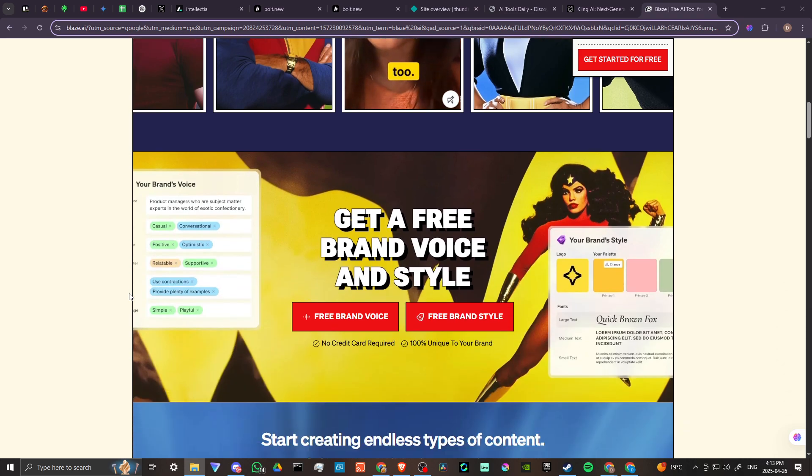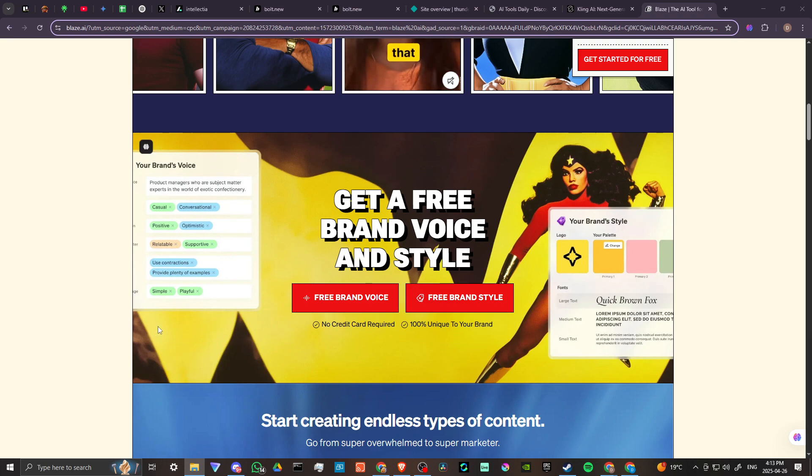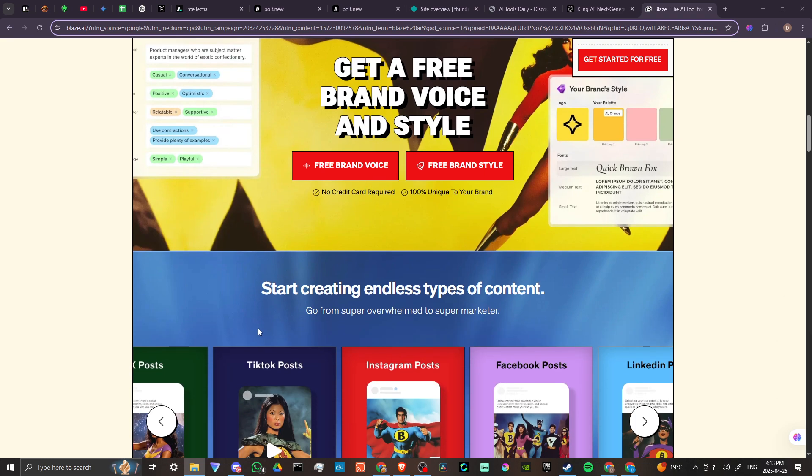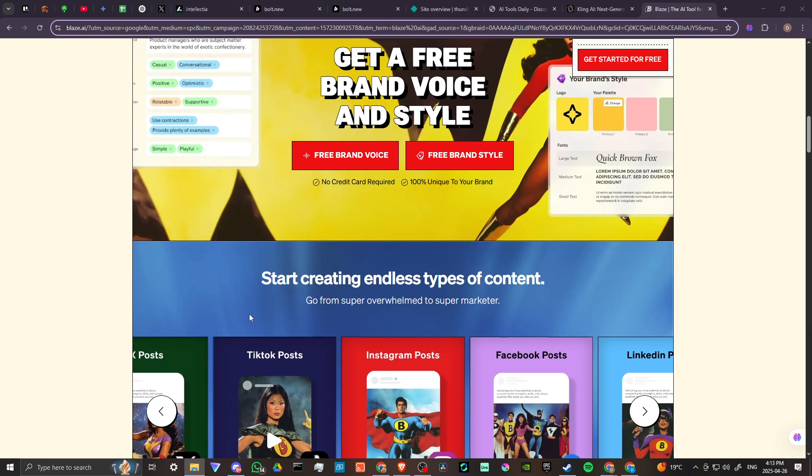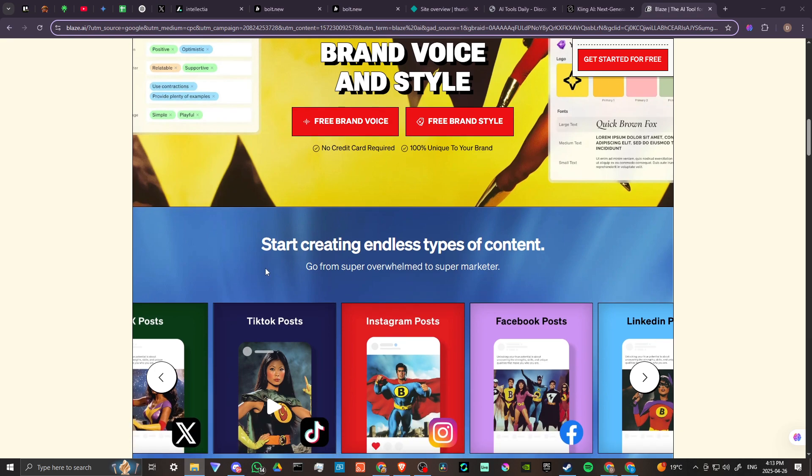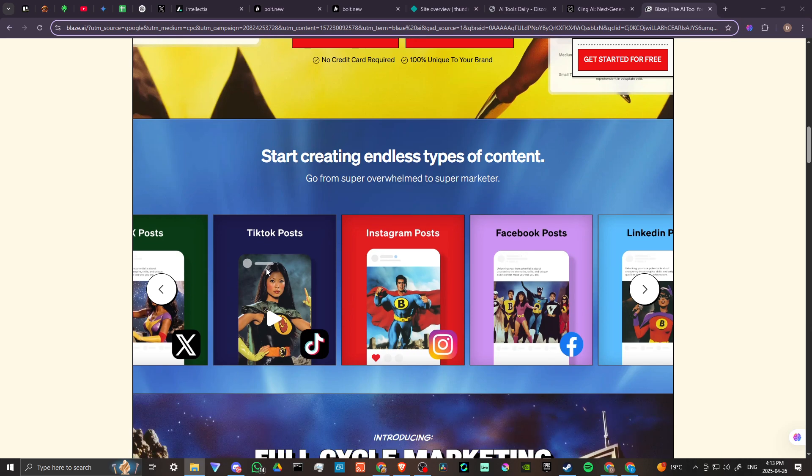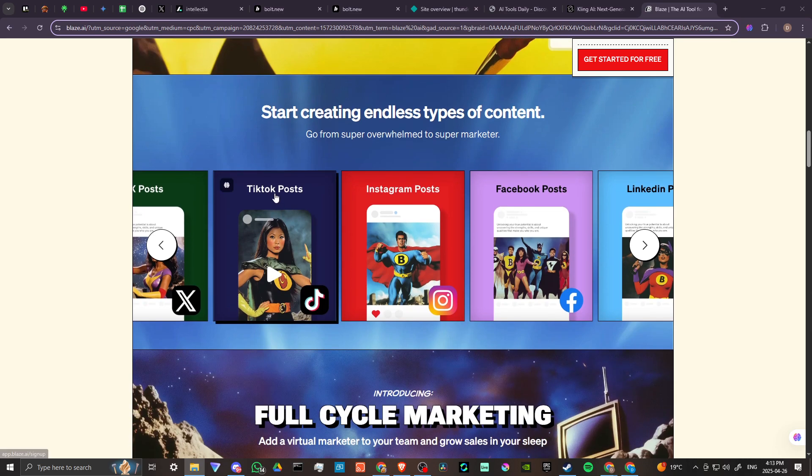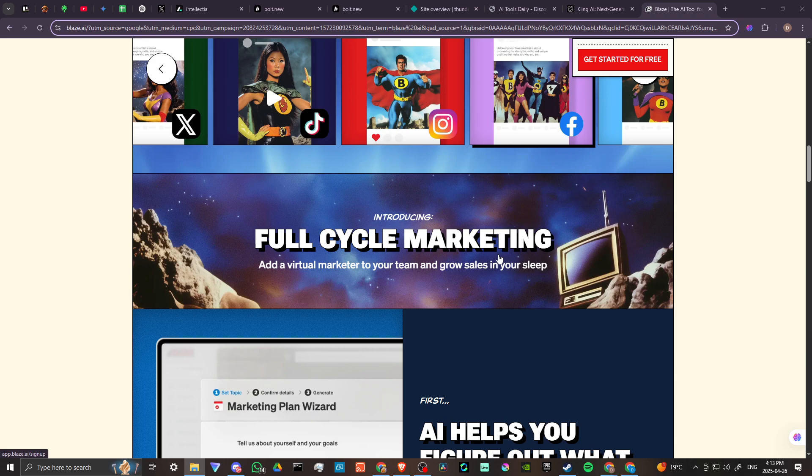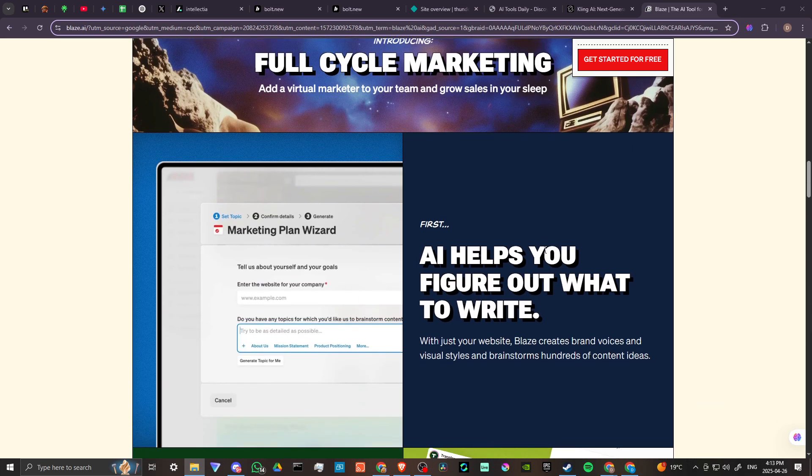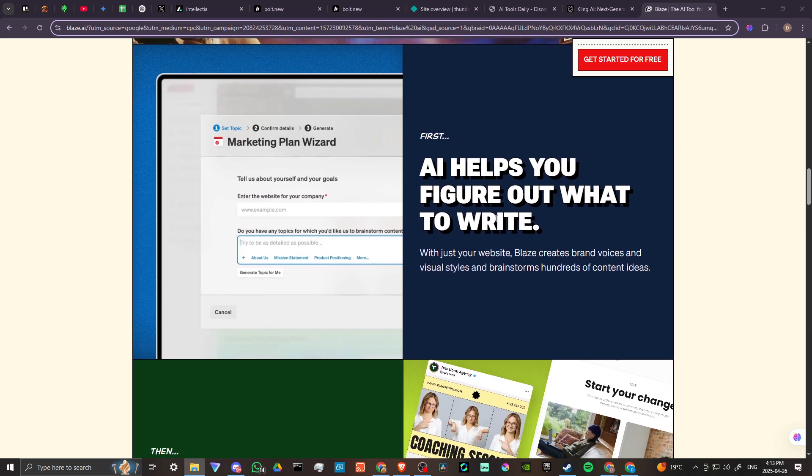Here you can see some of the testimonials from some of the people who are on the team at Blaze. You can get a free brand voice and style, you can start creating endless types of content, go from super overwhelmed to super marketer.